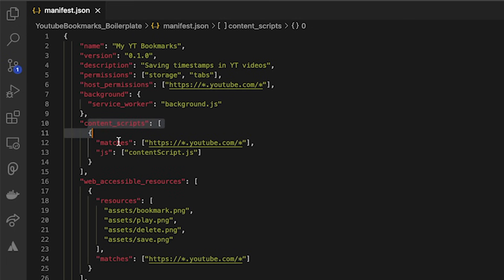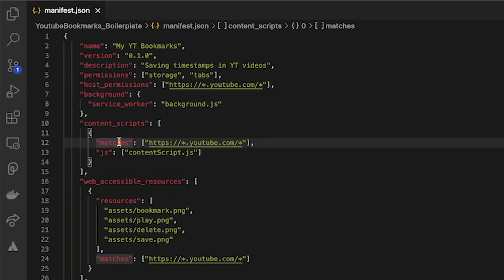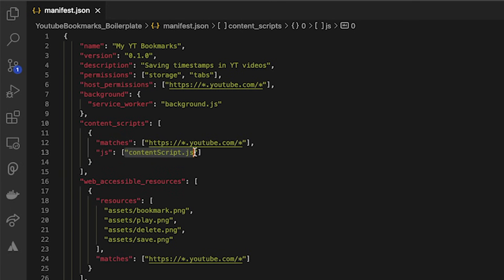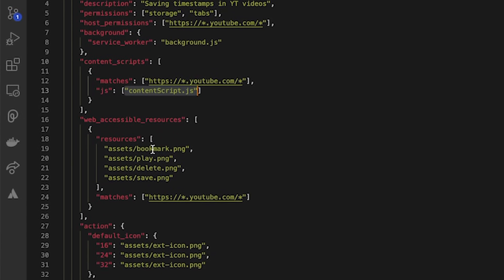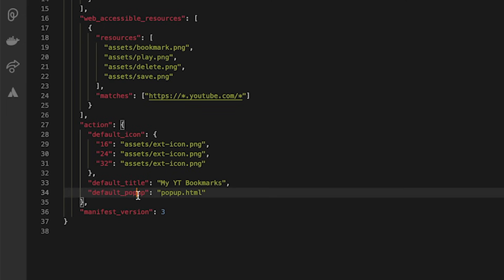The content scripts are just files that run in the context of the web pages we're on. We're going to use this to manipulate the DOM of our web page. Here we're specifying that our content script is represented by our contentscript.js file. The last thing I want to point out is the popup.html file under default popup — this specifies which file is served as our UI. In our case, we've specified the popup.html file, and in that file we specify that the corresponding file that helps with interactivity is the popup.js file. With all that out of the way, let's get to coding the actual extension.